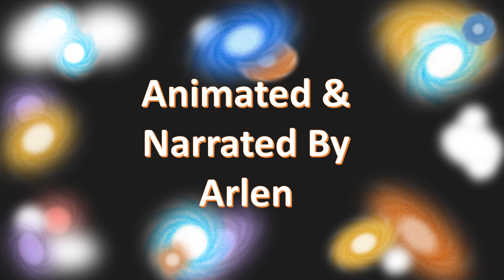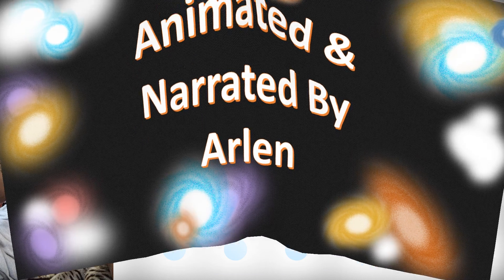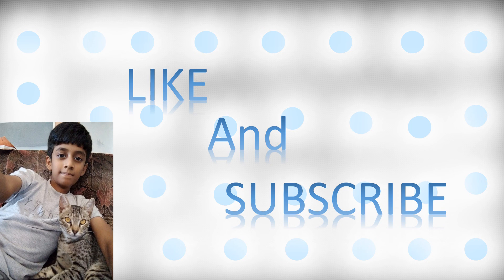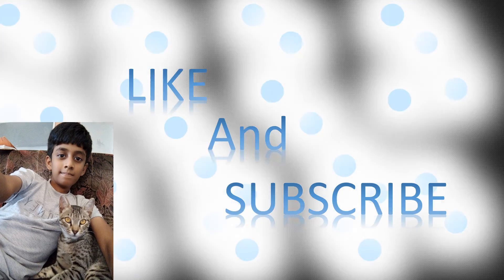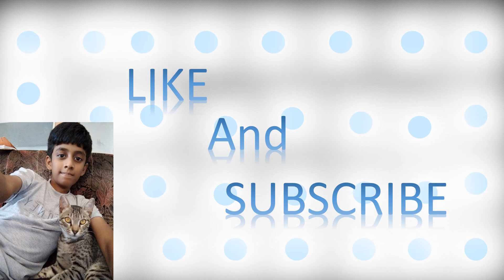Thank you for watching. Please like and subscribe. See you soon. Bye-bye.